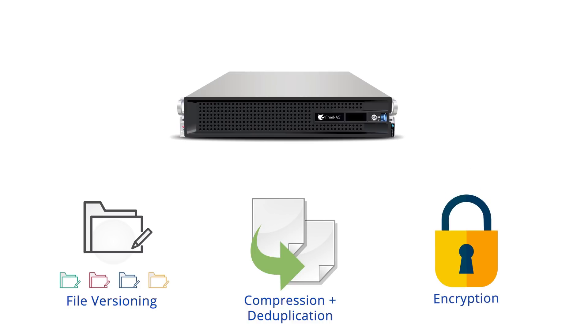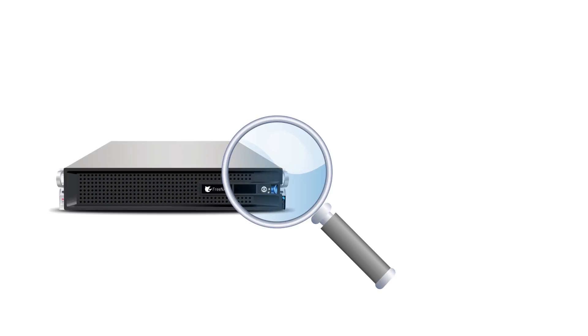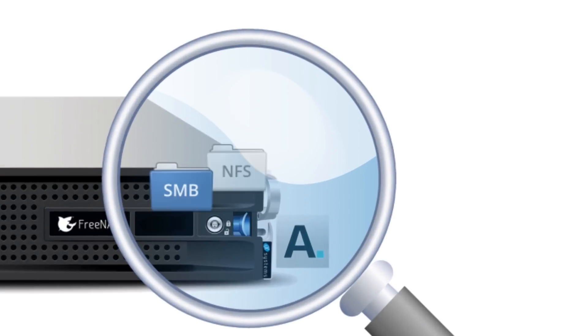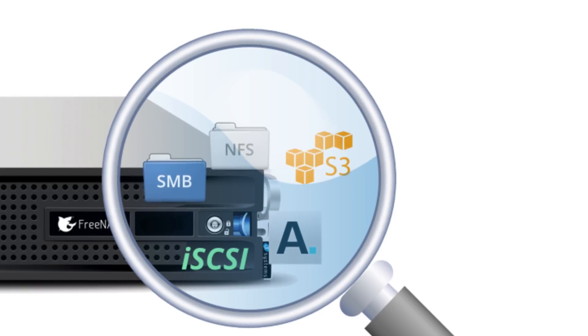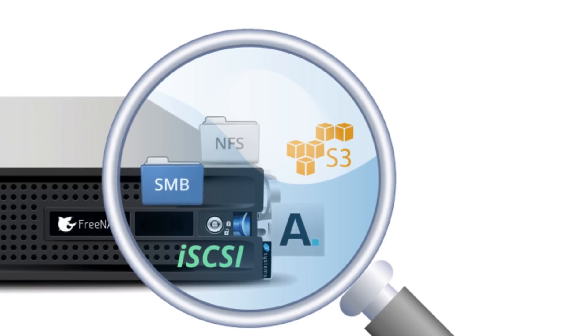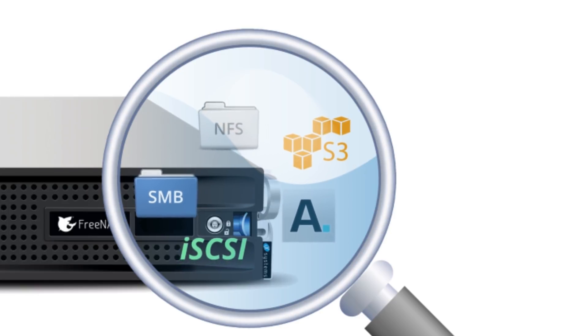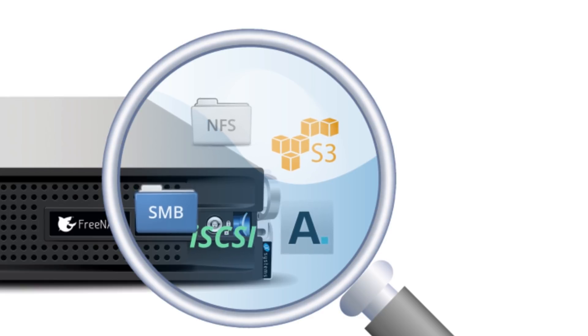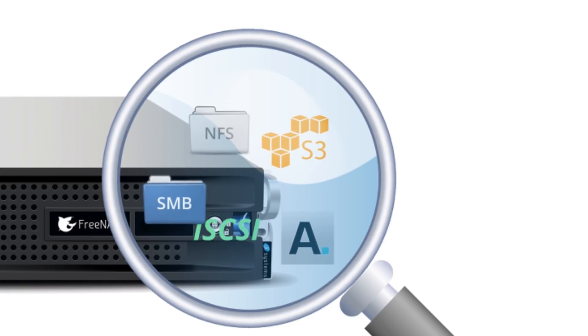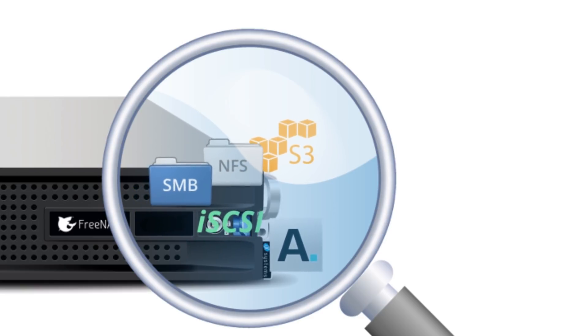By simply loading the Asigra plugin on FreeNAS, a single storage system can act as an Asigra backup target while simultaneously performing traditional NAS tasks like SMB and NFS file sharing, iSCSI and S3 hosting, and much more.